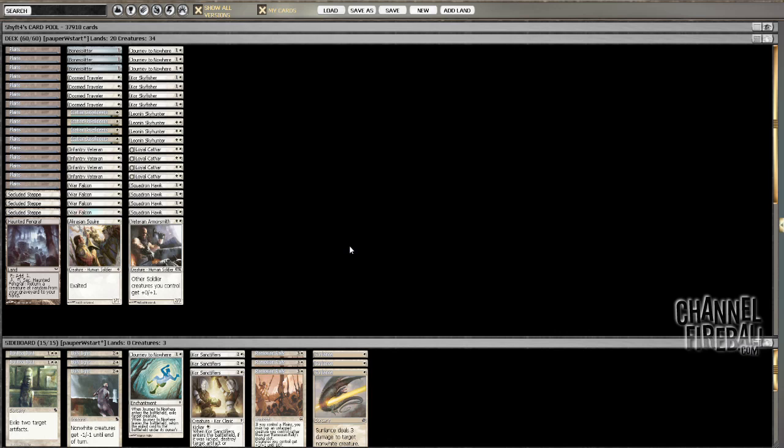I do still want Squadron Hawks, because they're a nice attrition tool. And that's basically the deck. I will be back with round 1 very quickly, and I hope to have your viewership.